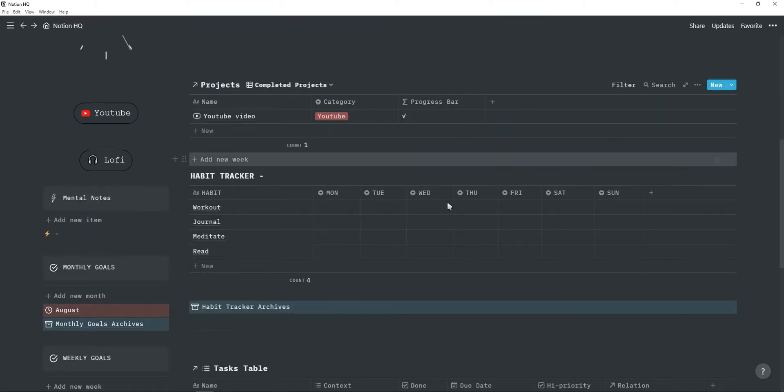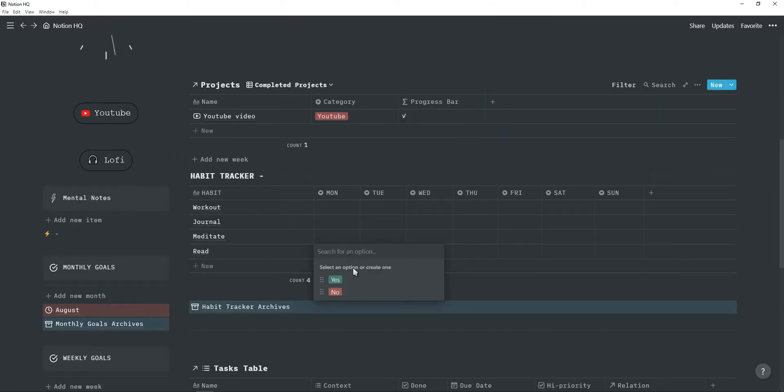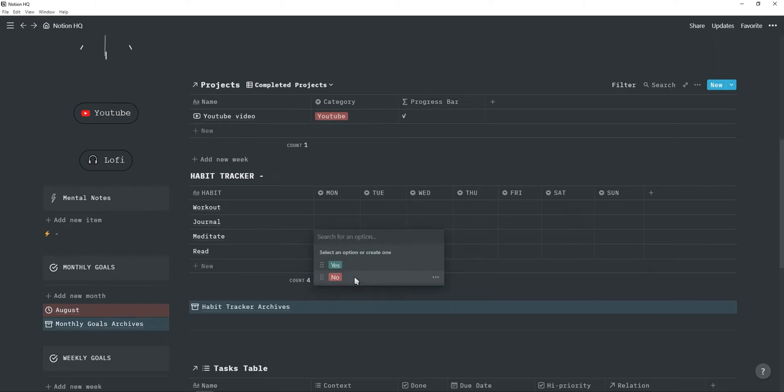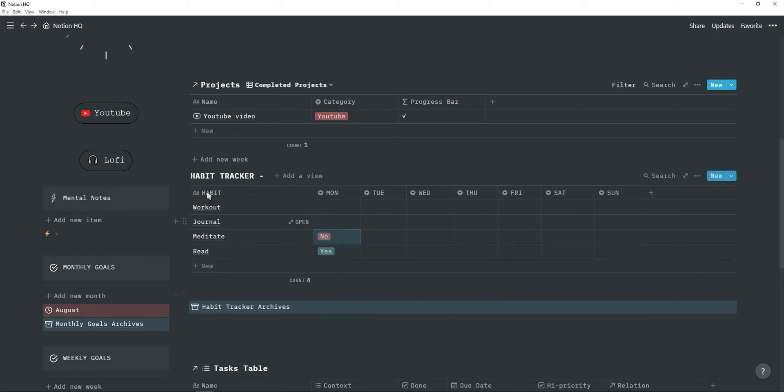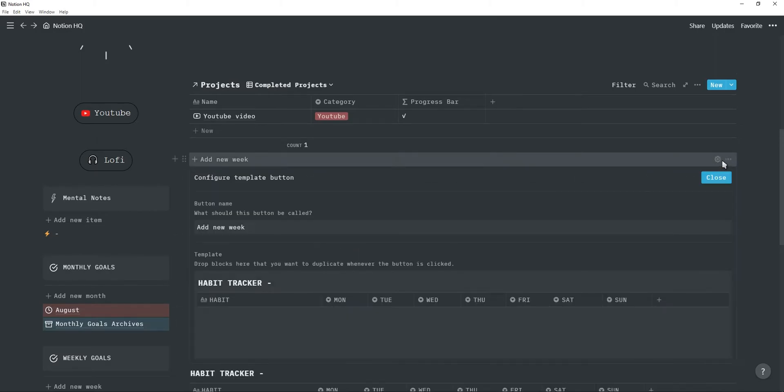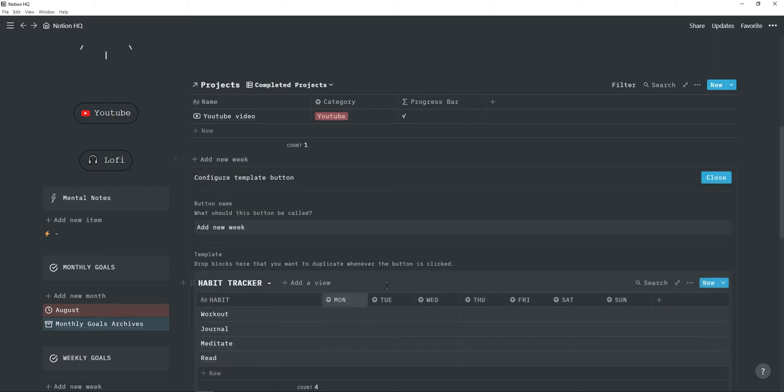Next is a habit tracker where you can track your habits. So if you complete the habit, you can just click on yes. If not, you can just click on no. And then if you're done with your week, you can just drag it into the archives and then click on this template button, which will create a new habit tracker for a new week.